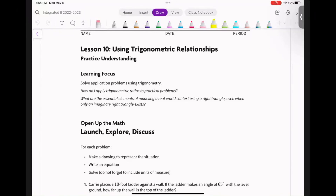Welcome back. We are doing Lesson 6.10, called Using Trig Relationships and Practicing. Whenever it says practice, it means you've gotten enough understanding that now you can apply your understanding to different problems. Specifically here, we're going to be solving application problems using trig.